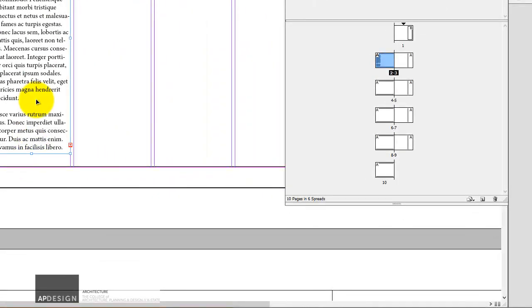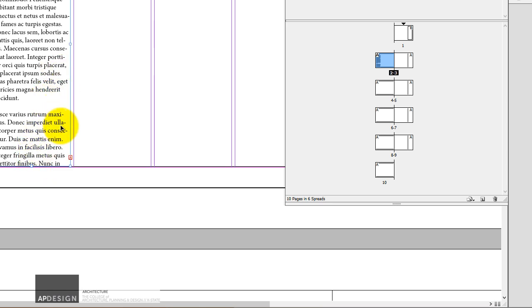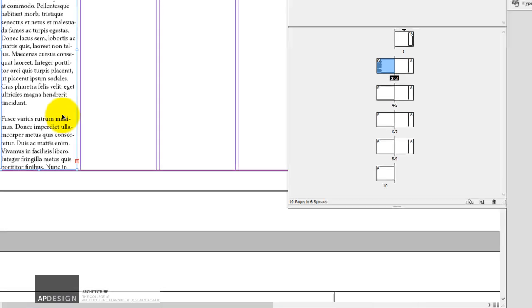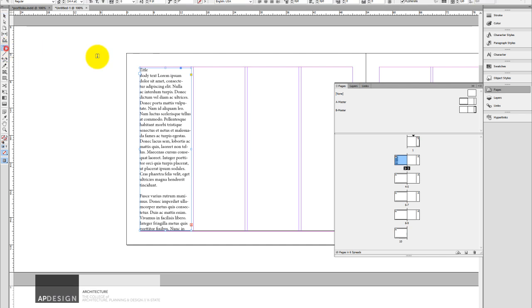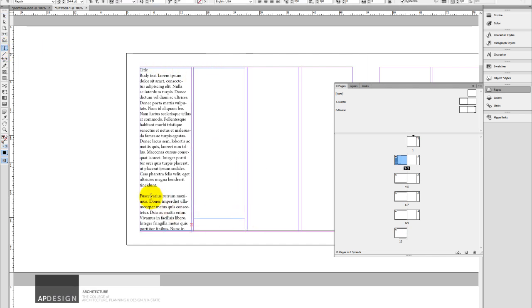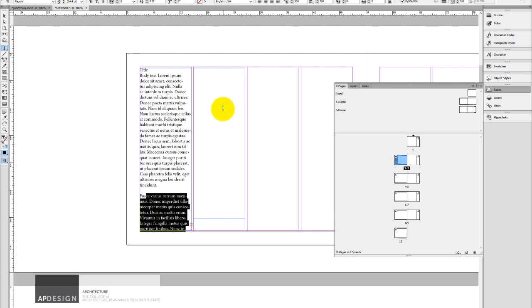Alright, now this is really important. Many people kind of assume that, well, oh, this column kind of ends. And so now I'm just going to create a new text box. And I'll just copy this stuff in to that one. And that would be really stupid.